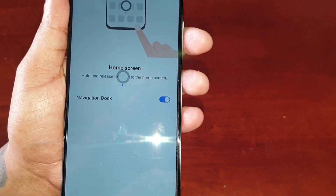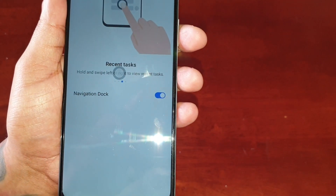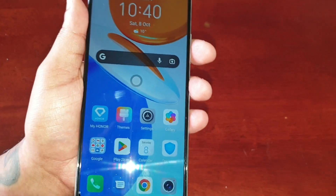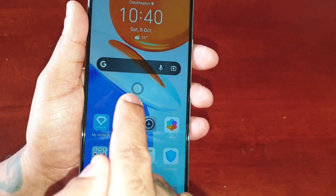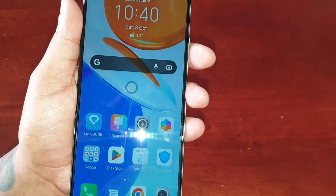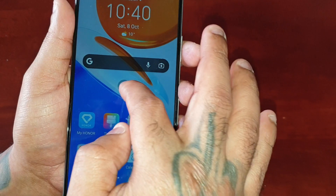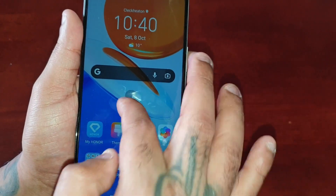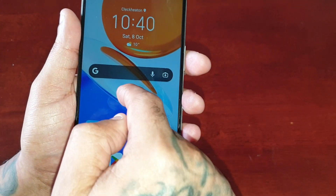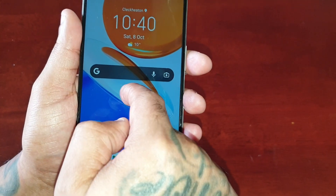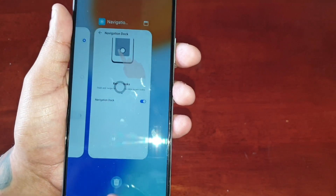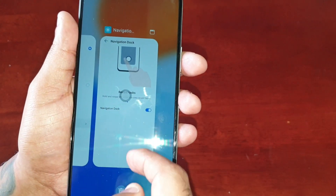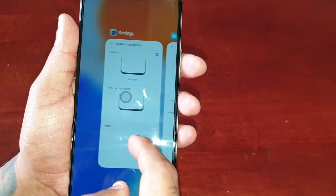Here on the home screen you will now see this little joystick. If you select it and swipe across, it will bring up the recent applications.